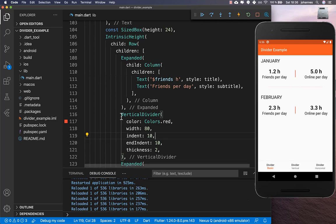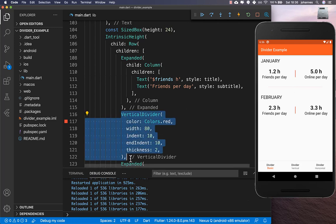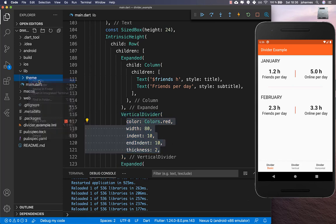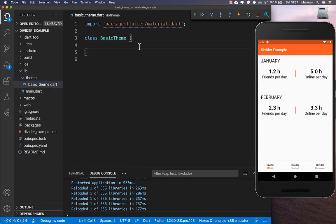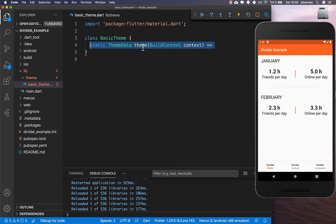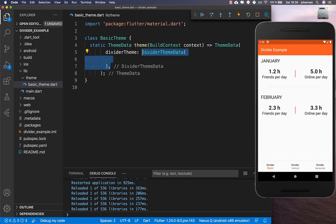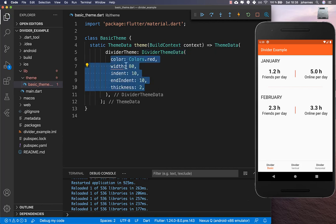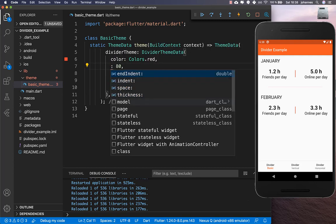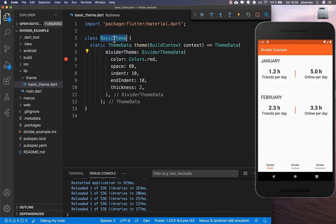However, you don't want to copy and paste all this divider configuration to every location. Instead, use theming. Create a new file called for example basic_theme and inside that class create a method called theme that takes a context parameter. Create a new ThemeData and define the divider theme using DividerThemeData, pasting in the properties you configured. Instead of width, use the space property.